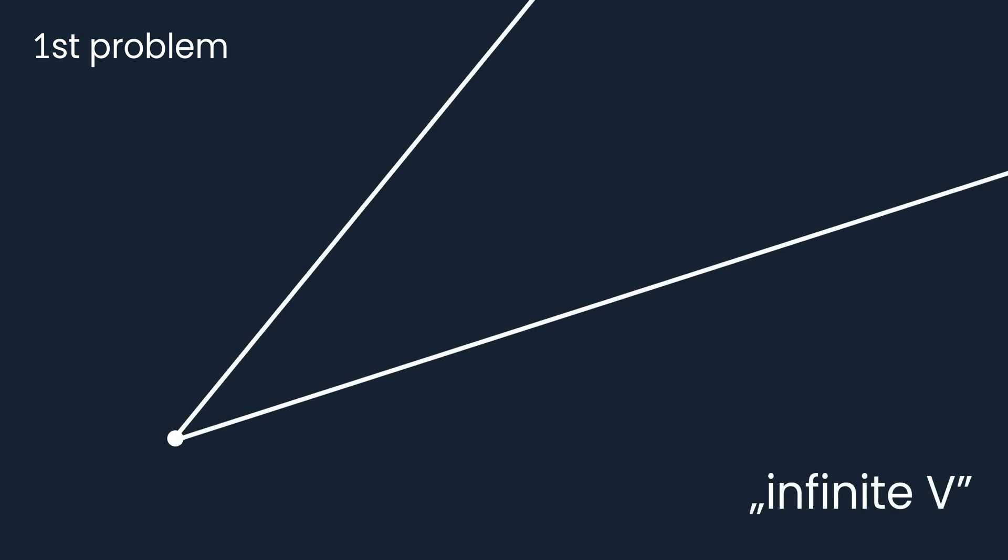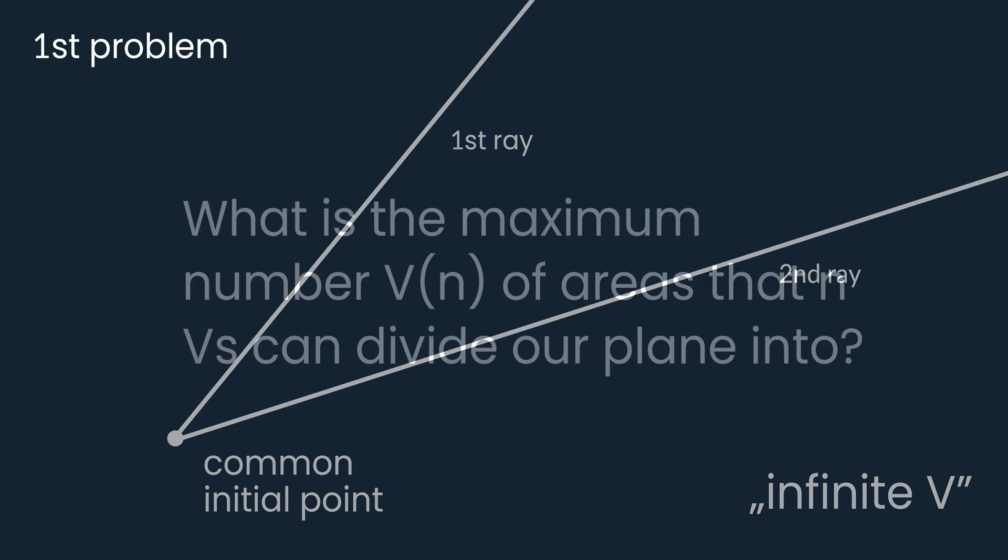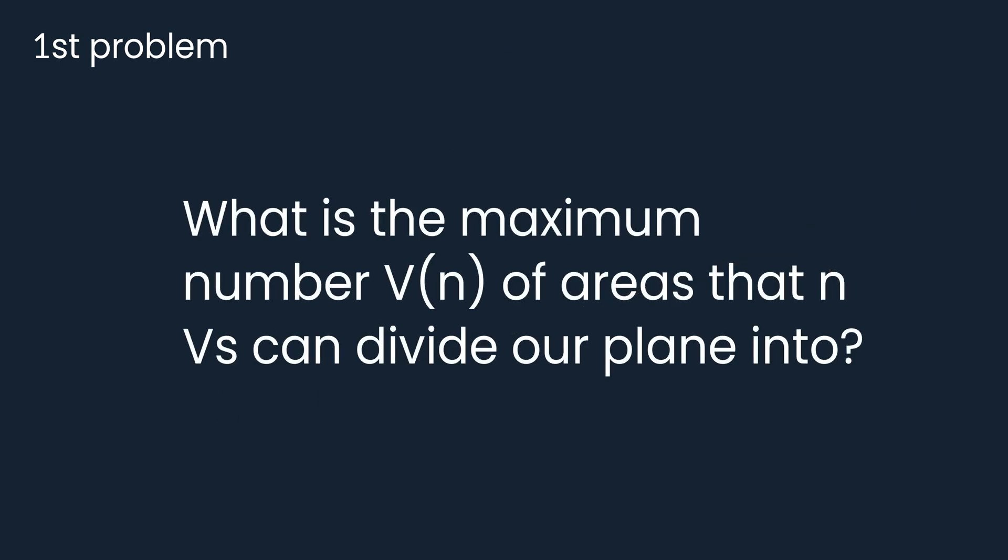Both of them are variants of the lines-on-plane problem. In the first one, instead of lines, we consider infinite V's, which consist of two rays with common initial point. What is the maximum number V of n of areas that n V's can divide our plane into?